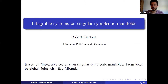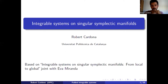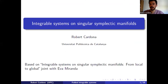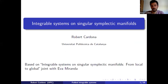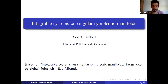Hi everybody, and let me first thank the organizers for inviting me to this conference and allowing me to speak here. I will be speaking about integrable systems on what I call here singular symplectic manifolds. The title of the paper is 'Integrable Systems on Singular Symplectic Manifolds: From Local to Global,' and this is based on joint work with my former PhD advisor, Eva Miranda.